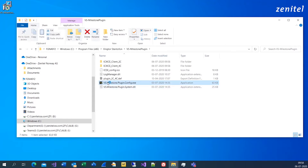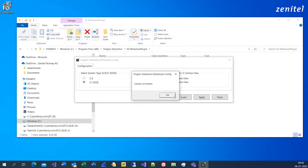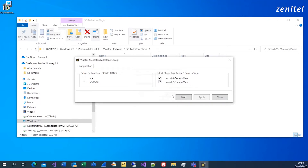Open the configuration tool. In the configuration tool, choose which Zenitel system you want to connect to Milestone X-Protect, and how many cameras you want to view when an intercom station is connected. Apply and confirm your settings and close the configuration tool.